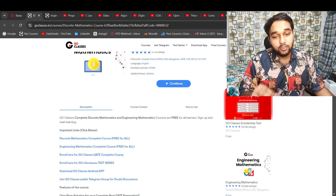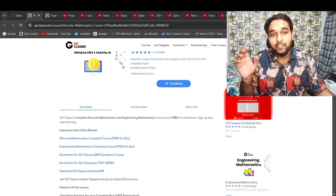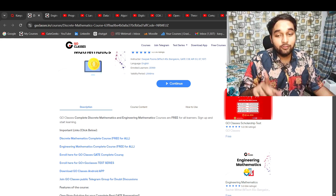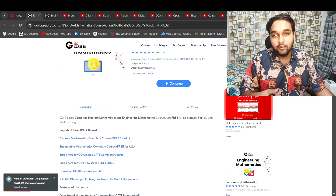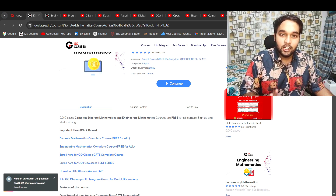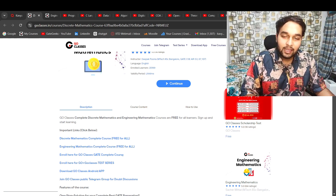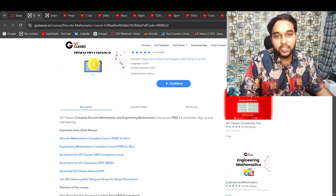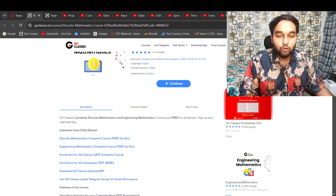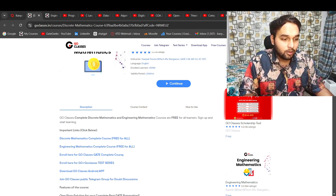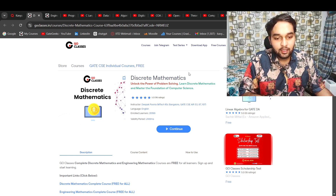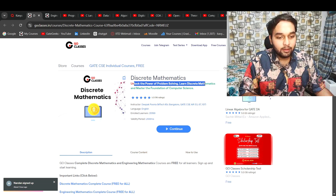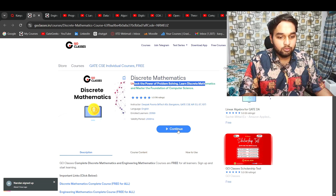The course includes weekly tests that are also free. Paid students get tests and rankings, but you will get all of that completely free for these two courses — Discrete Mathematics and Engineering Mathematics. Discrete Mathematics from GoClasses is completely free.